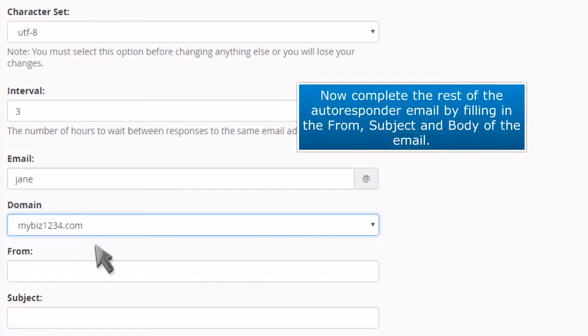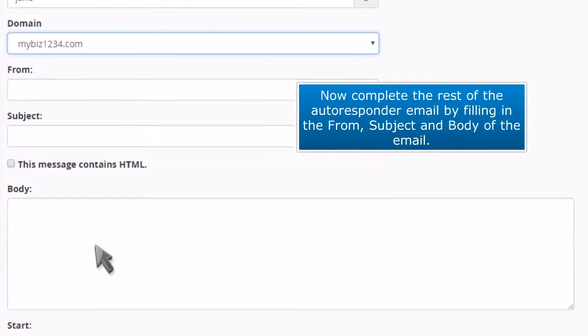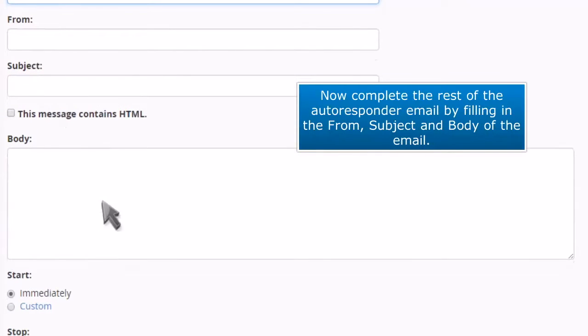Now complete the rest of the autoresponder email by filling in the from, subject, and body of the email.